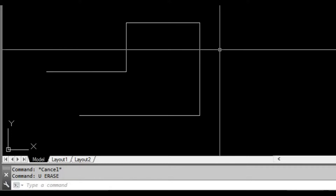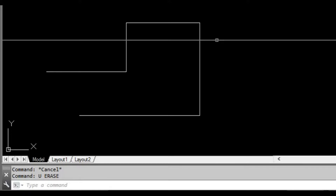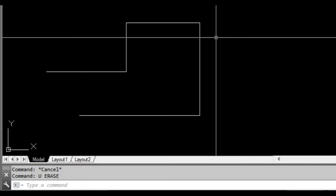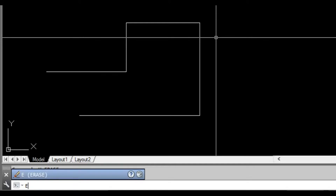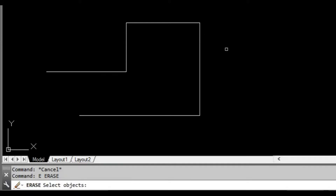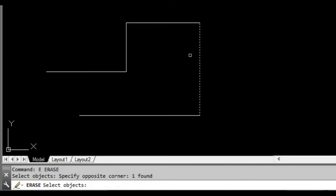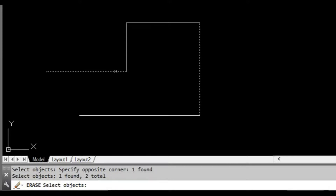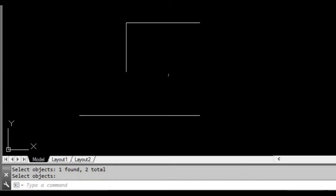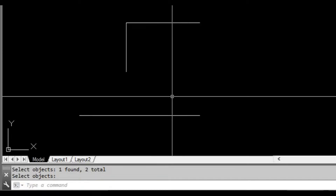Another thing too is you don't necessarily need to select the objects to erase them. You can start the erase command first by pressing E and then space or enter. Now it's asking us for the objects we want to select to delete, so I've selected those two lines and I can press space or enter and then delete them.